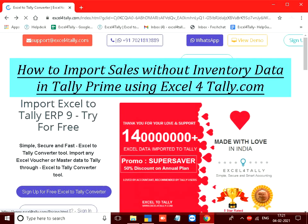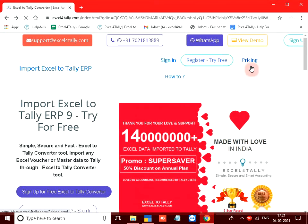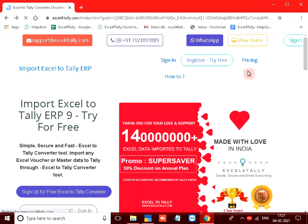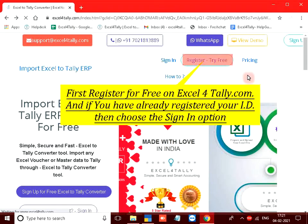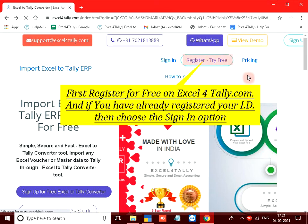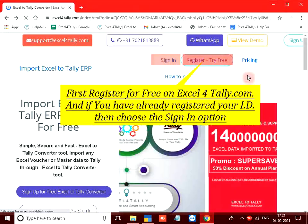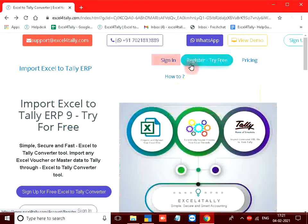How to import sales without inventory data in Tally Prime using Excel4Tally.com. Log on to Excel4Tally.com. First register for free on Excel4Tally.com, and if you have already registered your ID then choose the sign in option.